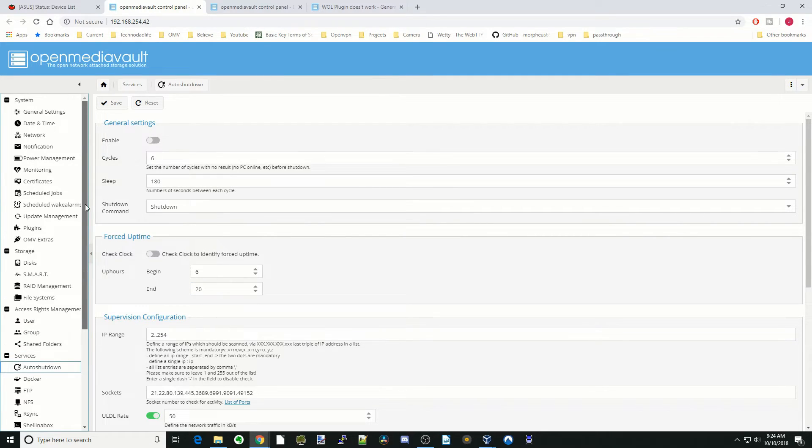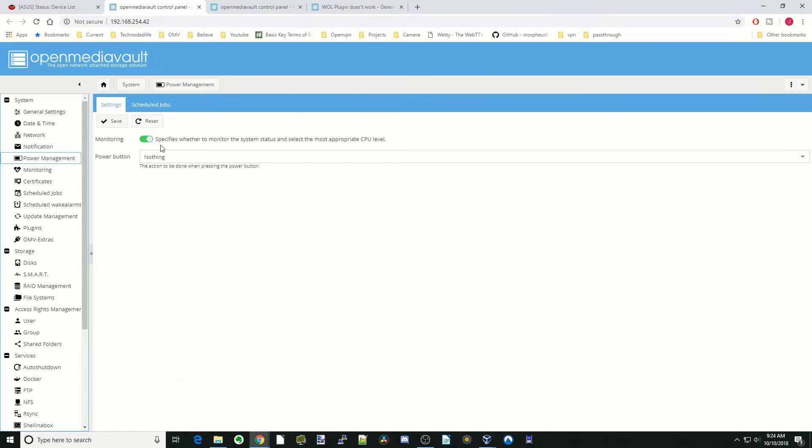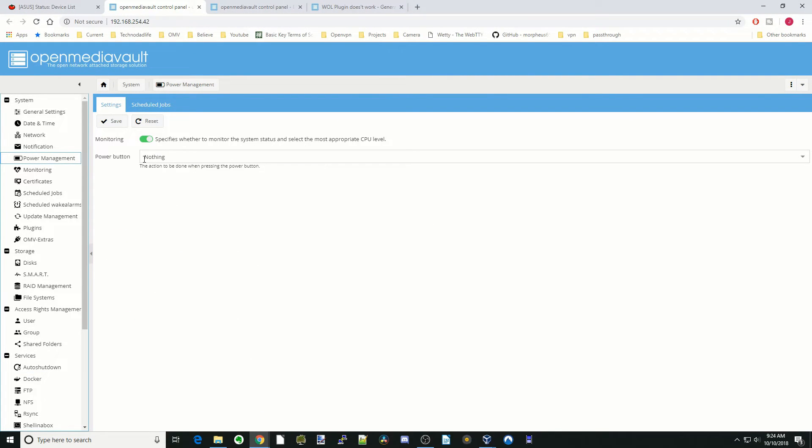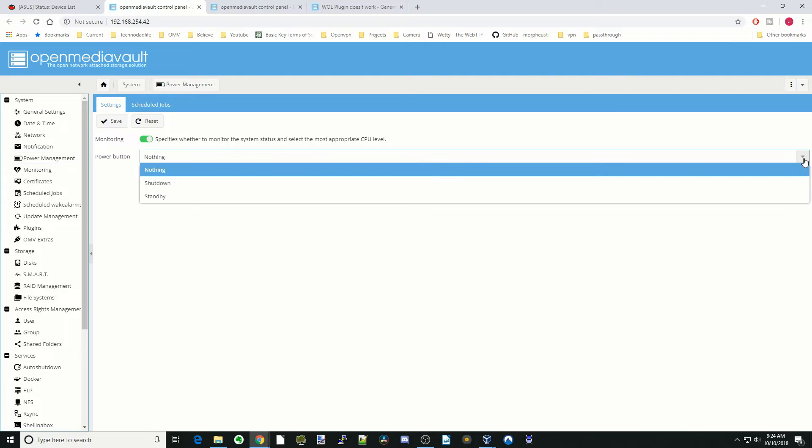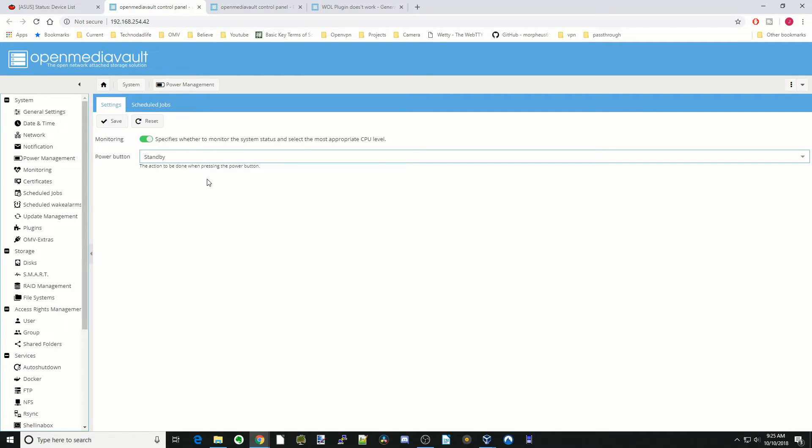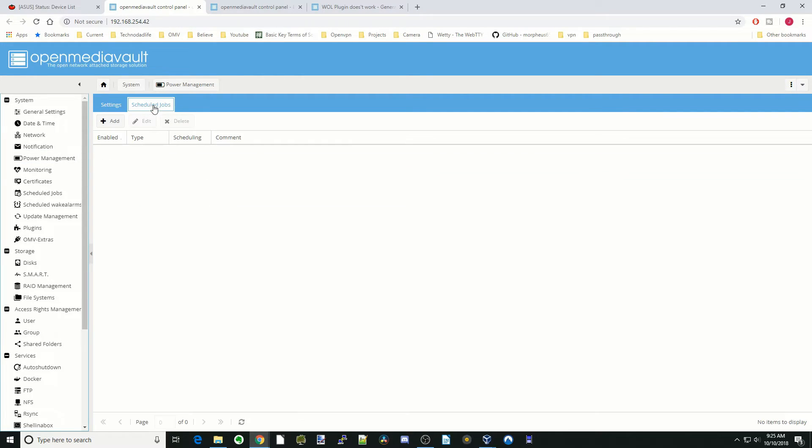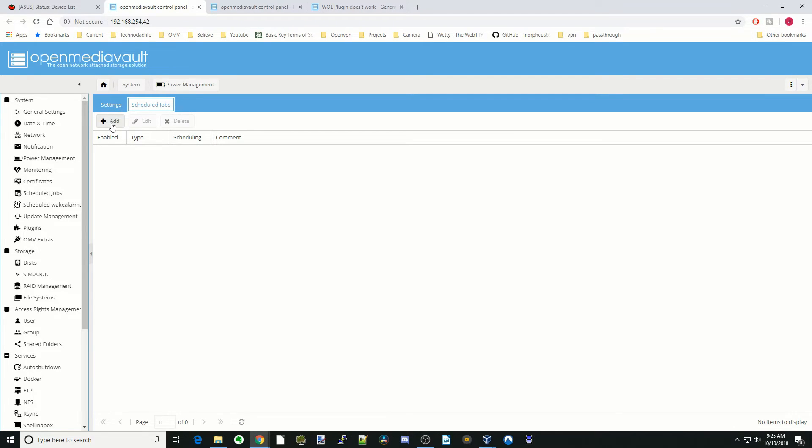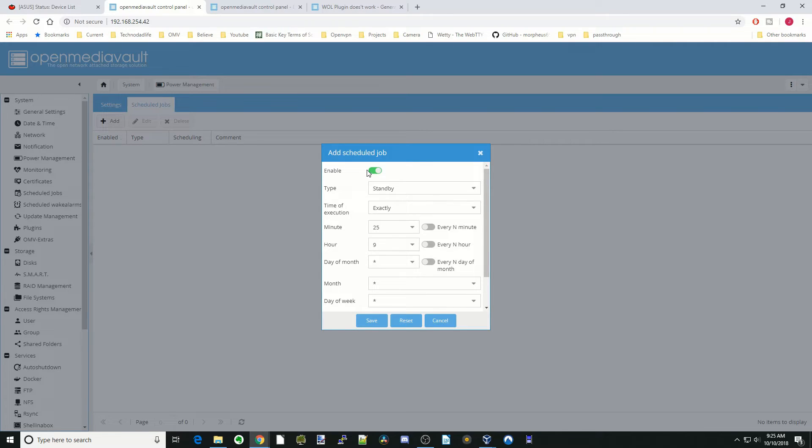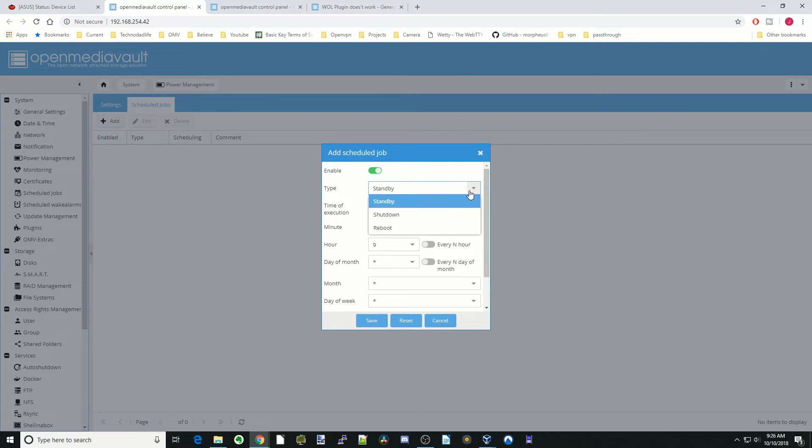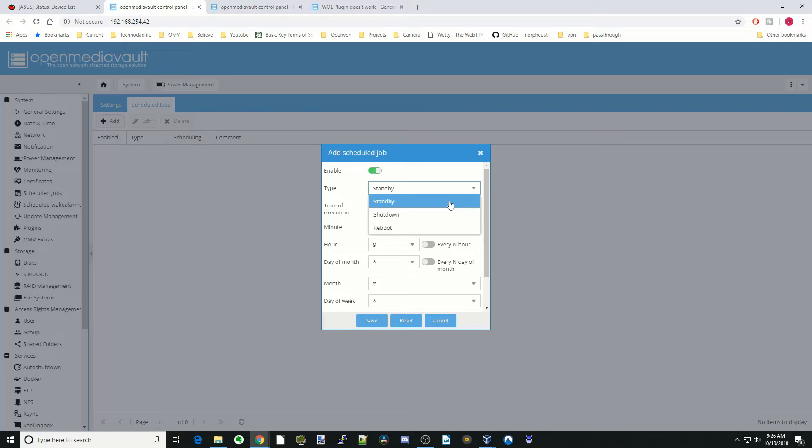Another way to do the same thing is go to Power Management. In Settings you can specify what happens when the Power button is pressed. For me, I usually have it on standby. For scheduled jobs, you can actually do the same thing—you can schedule your computer to shut down or reboot. This is mainly to reboot your system if you don't do it very often. You can set it in standby mode, shut down, or reboot.